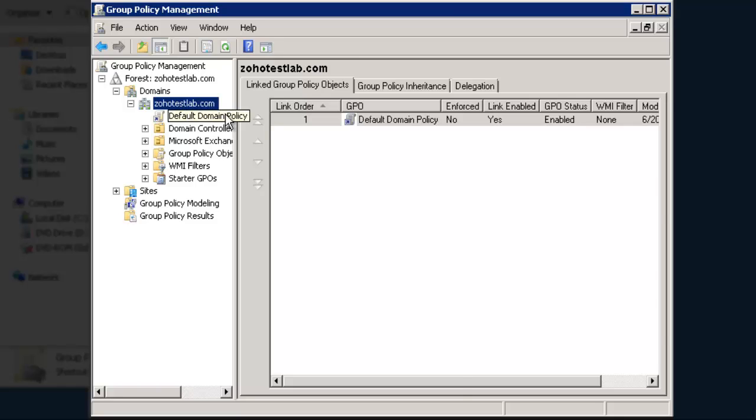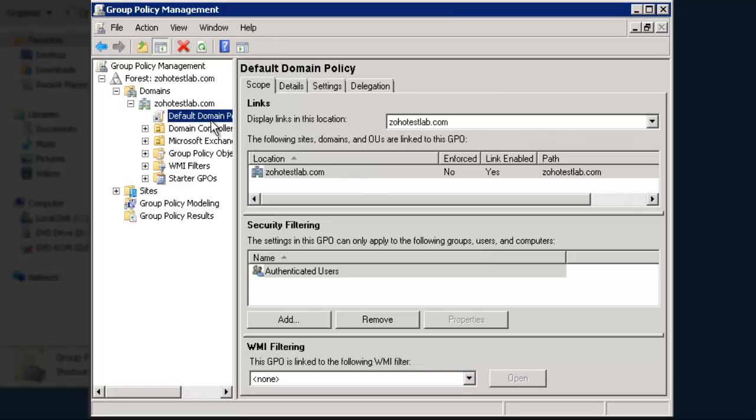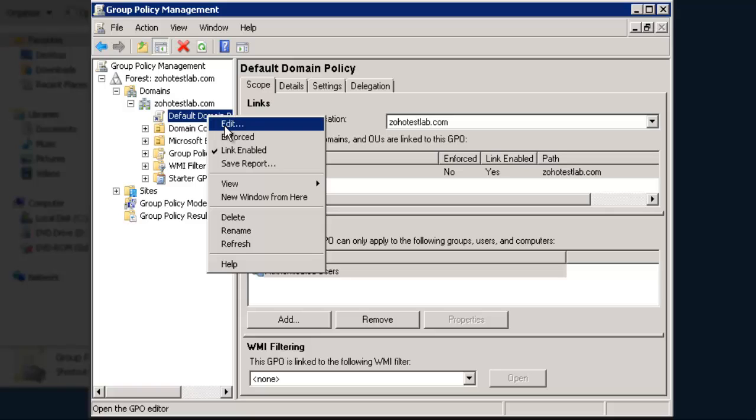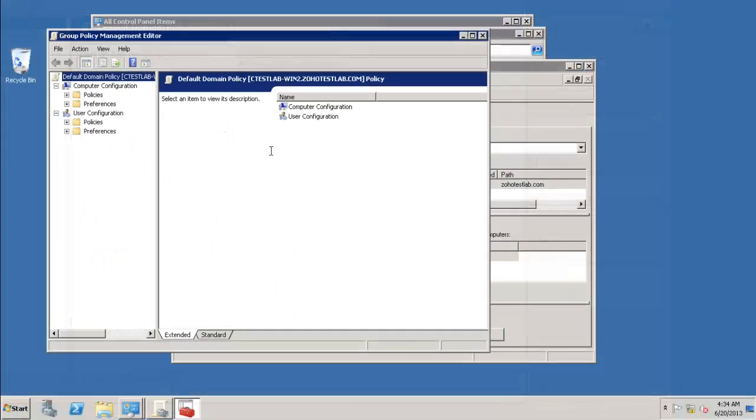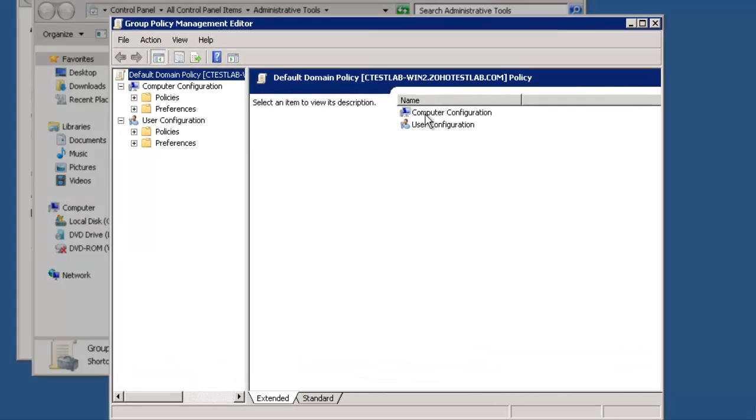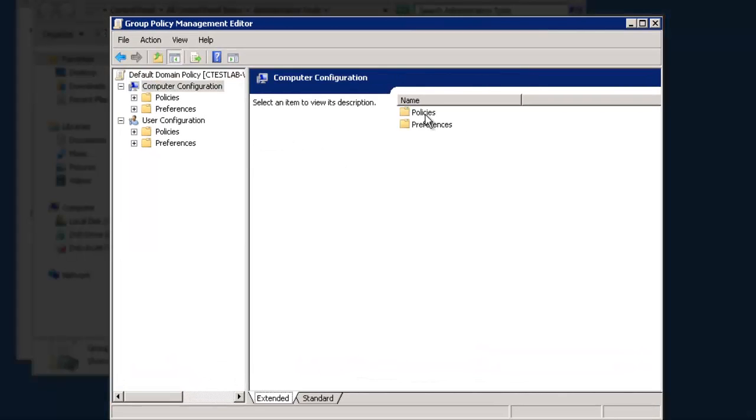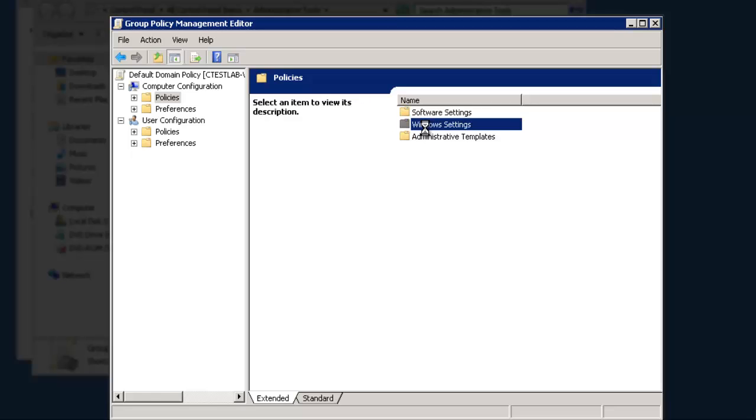What we have to do now is to right-click on the default domain policy, and then click on Edit. Click on Computer Configuration, Policies, Windows Settings.